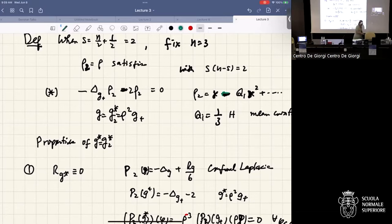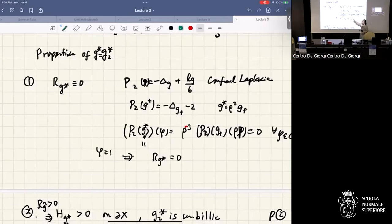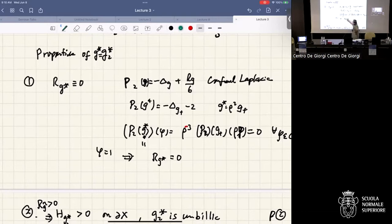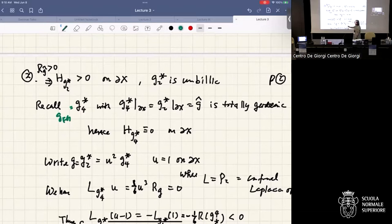The G2 metric has several good properties. First, its scalar curvature is equal to zero — it's scalar flat — because the conformal Laplacian for the Poincaré metric gives scalar curvature minus 12, so by conformal change, the metric defined by rho squared g_plus has scalar curvature equal to zero. Second, if the boundary scalar curvature is positive, then the mean curvature is positive.